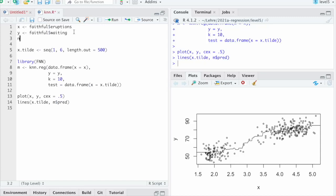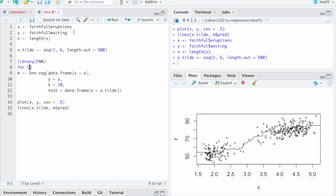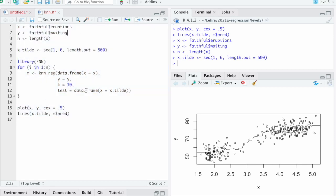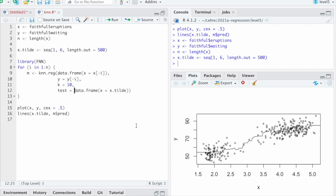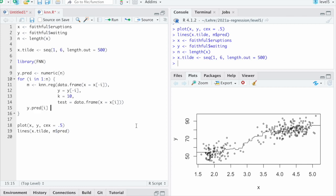So what do we need to do? Well, first we need n. So n is the length of x. That's one way how we can define it. And then this code we do for i ranging from 1 to n. And what we need is we need to leave out the i's sample. So I do x[-i] here and y[-i]. Minus i in R means the vector with the i's sample omitted. And now we need to evaluate that only at the point x[i]. And then we just need to store the result. So let's make a vector for the results. Say y_pred for predicted y values is an empty vector of length n.